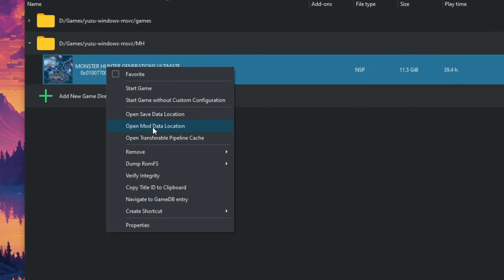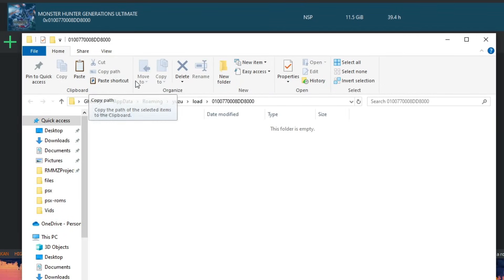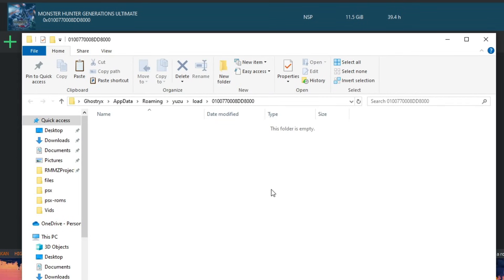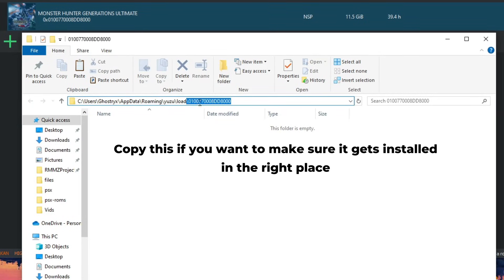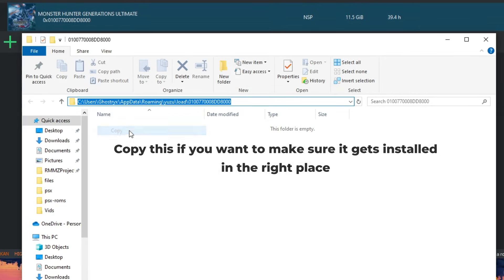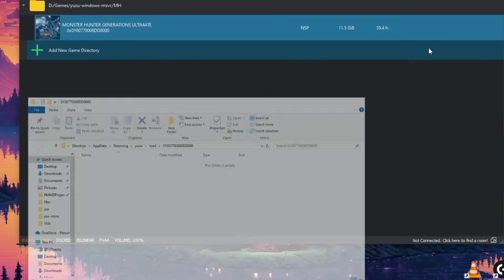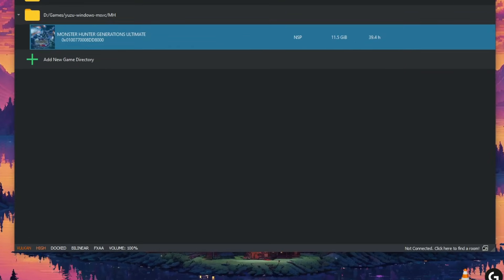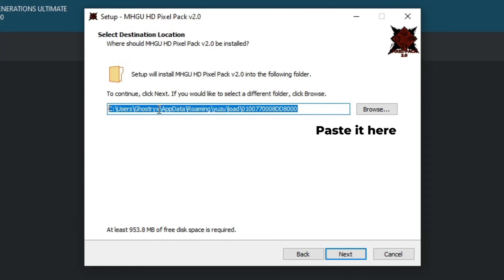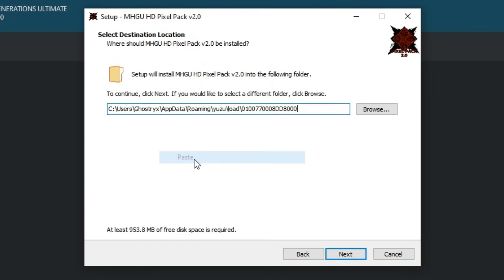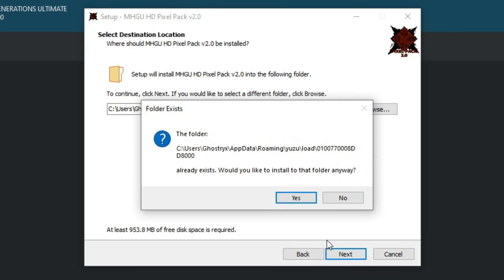This will open a folder — copy the address from the address bar. Now go back to the installer and paste what you copied. It should be fine now. If you get a warning message, don't worry, just click yes and then next.